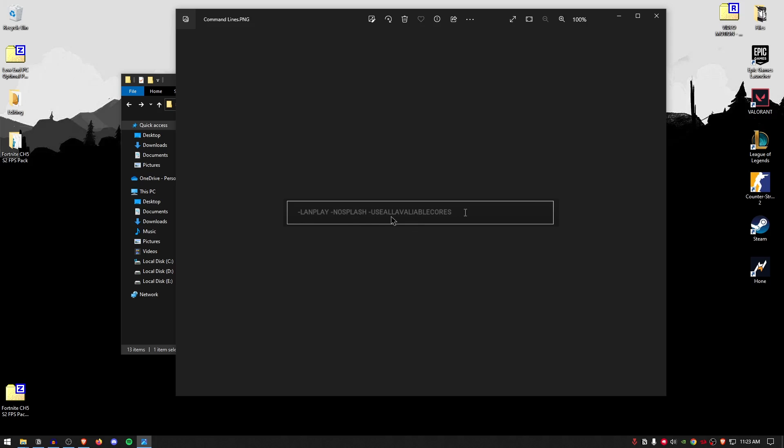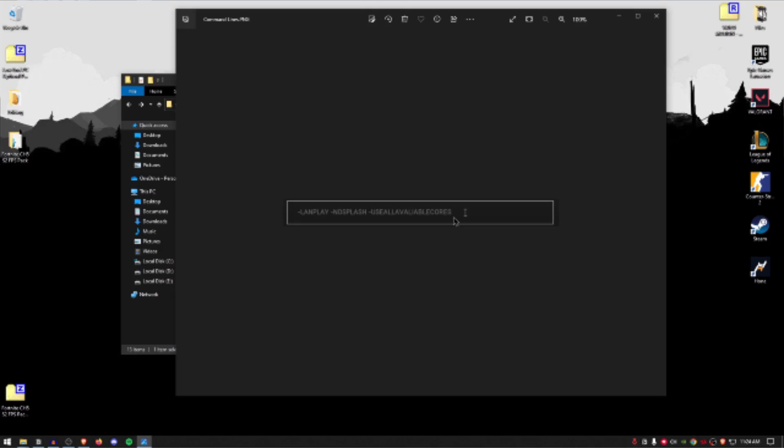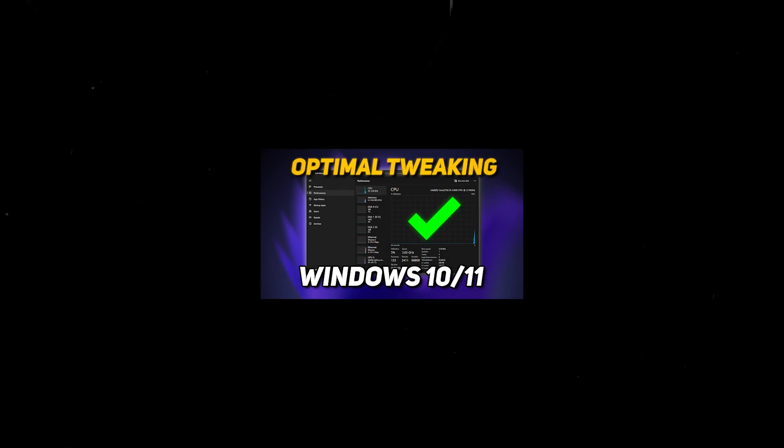Now, Splash will remove the splash screen and use all available cores will make sure that the Fortnite is using all of the available cores for your CPU which is going to tremendously help you with the FPS. But now that you're done here, go ahead and check out this video if you want to optimize your low-end PC for even more FPS.